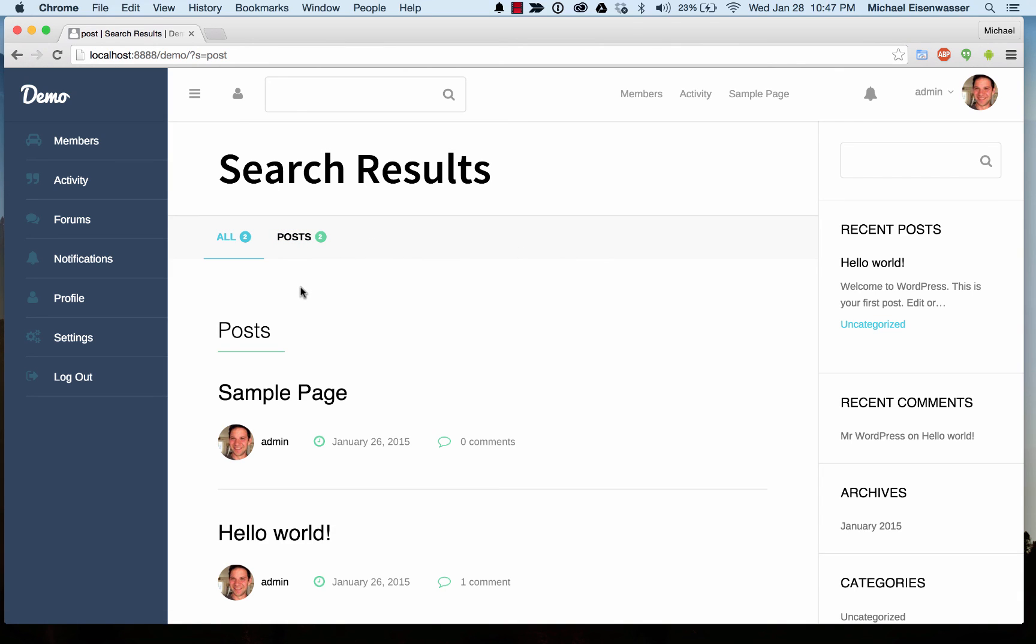So there's not much content on the site. It's just a dummy site. But ordinarily, you might have results coming from activity and members and groups, etc.